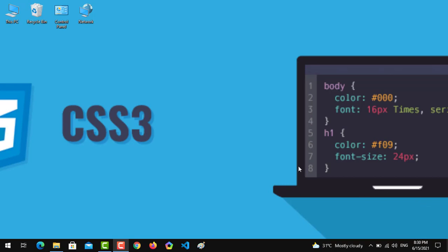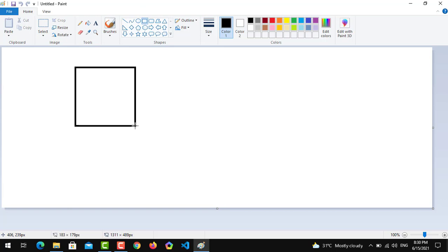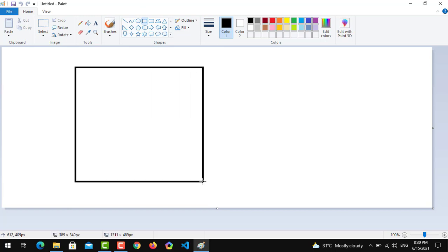So the first thing is, what really is the concept of overflow? Graphically we can understand. Let's suppose this is a div and its width and height is 200 pixels.